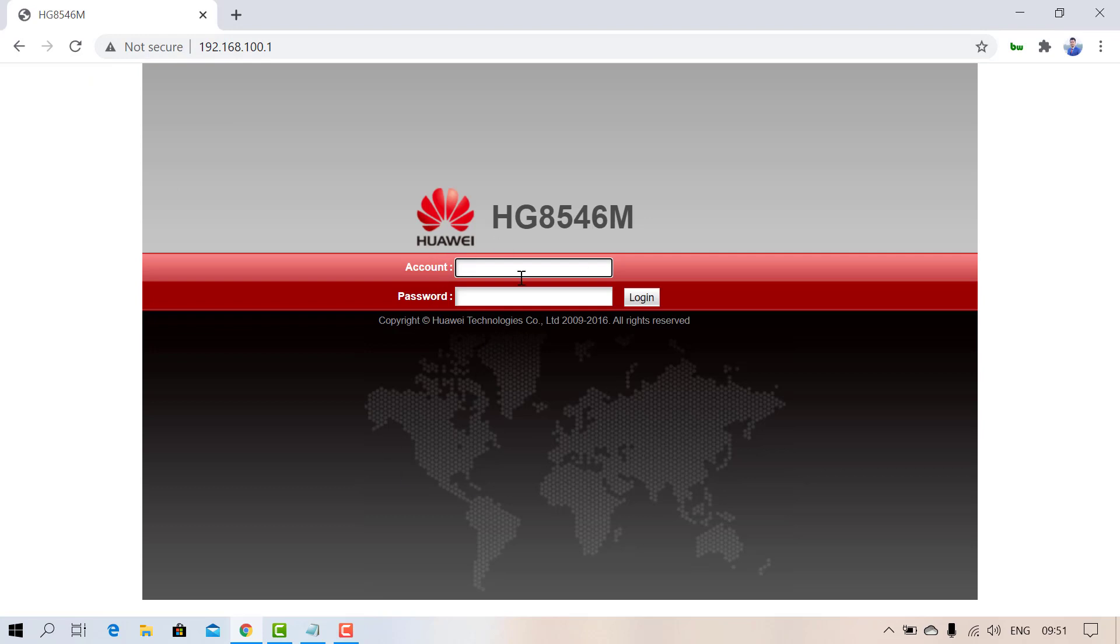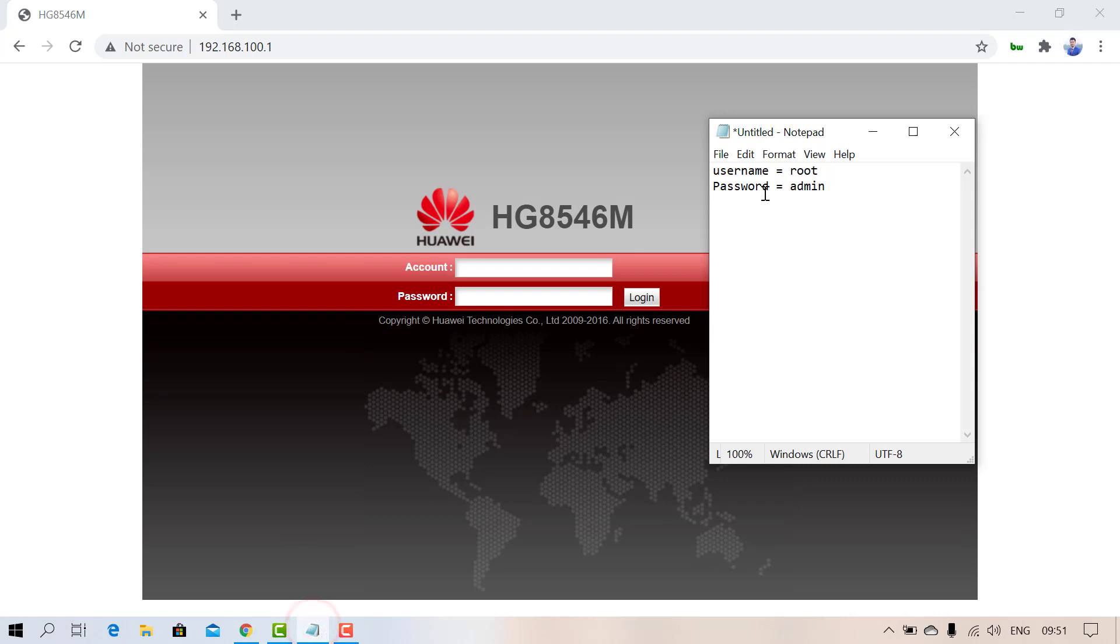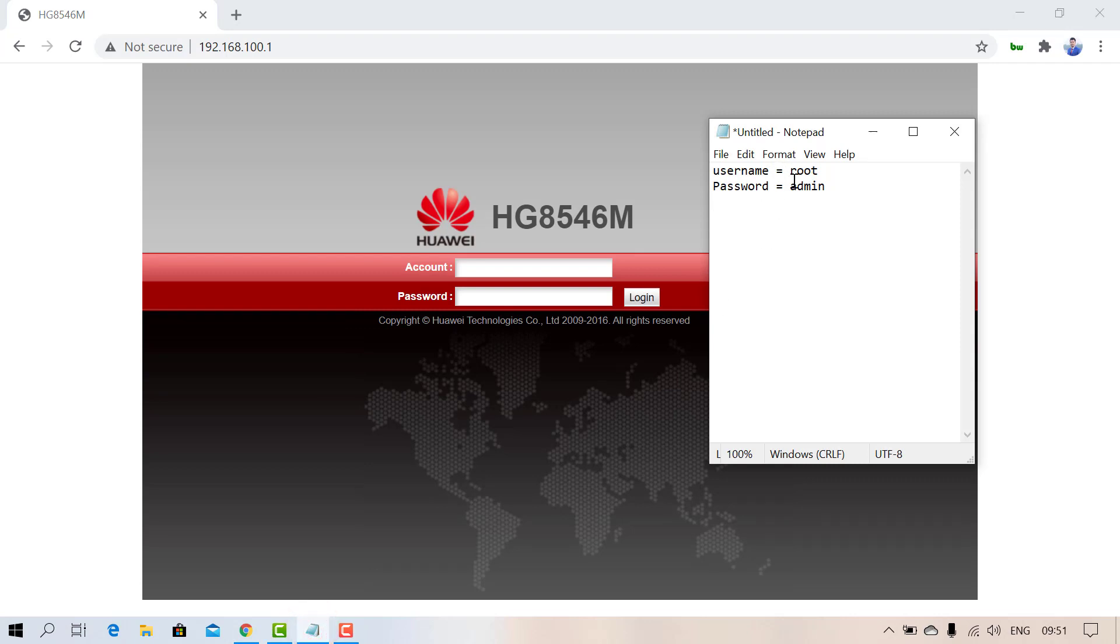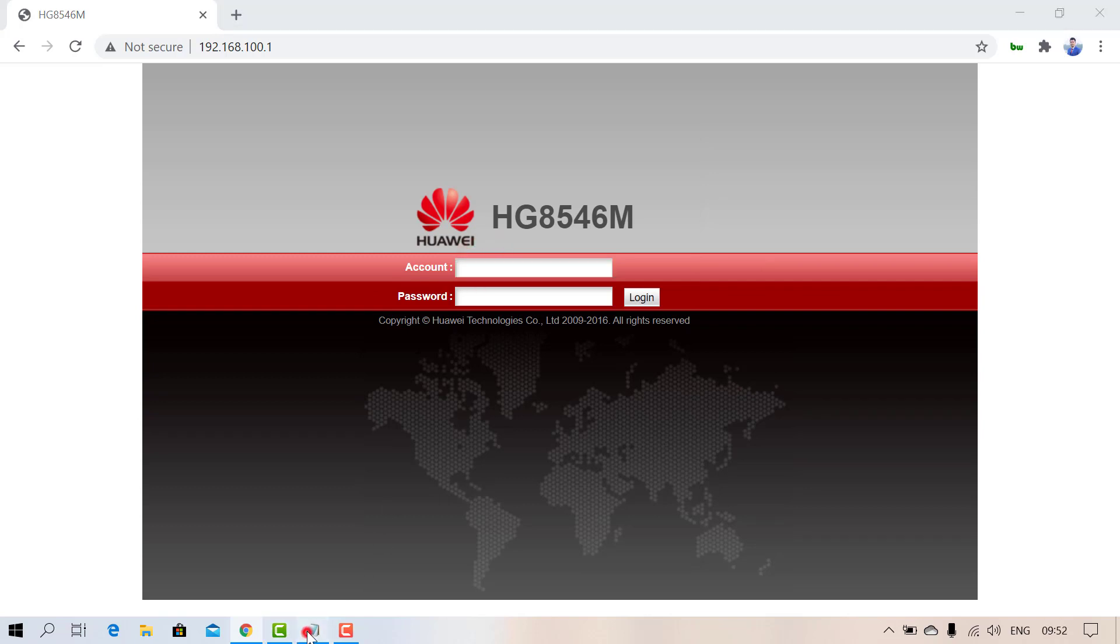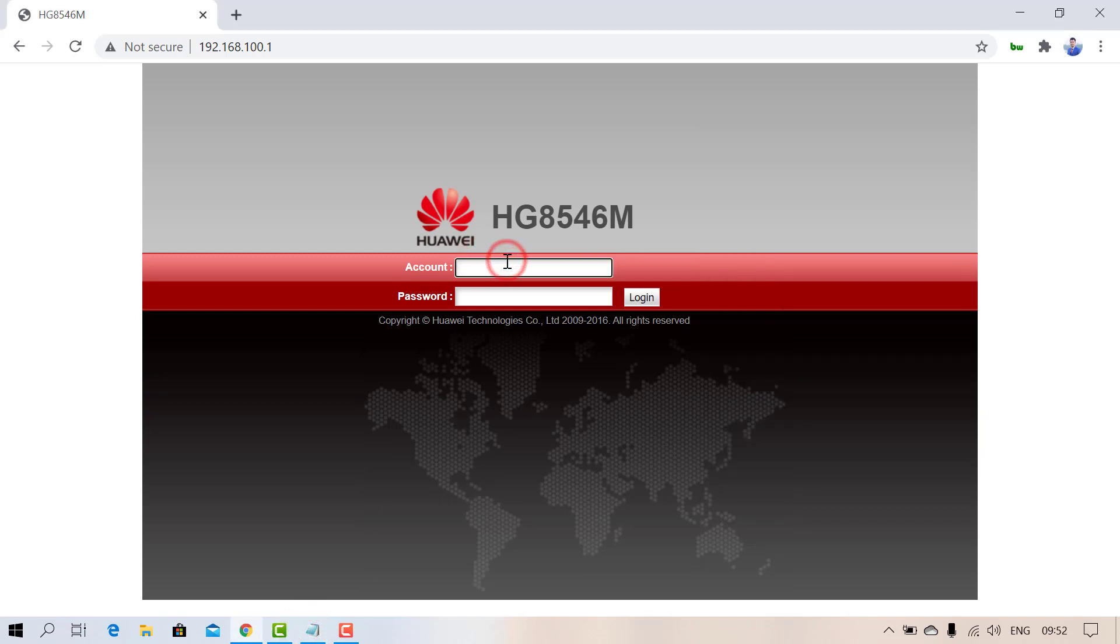You'll see account and password fields. Just type 'root' and 'admin'. In the account section type 'root', in the password section type 'admin'. This is the default username and password of Huawei router.